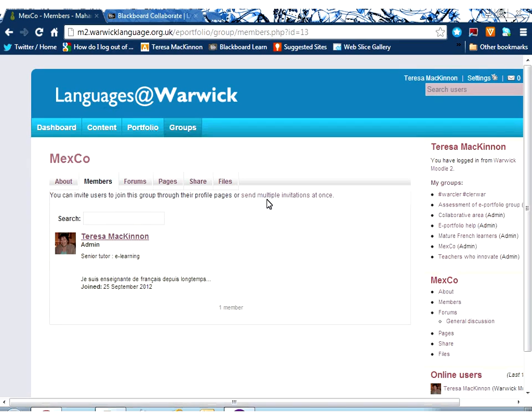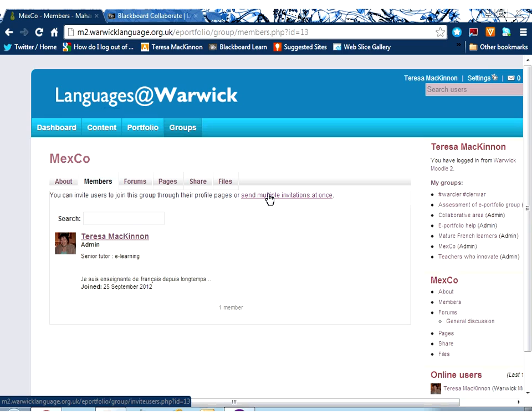In order to invite additional members, I come under the Members tab, and I can send multiple invitations. Now, in order to do that and invite people who are in the system, they will need to have clicked through Moodle into Mahara so that Mahara knows that they are there. So they will have needed to do that once in order to be visible.